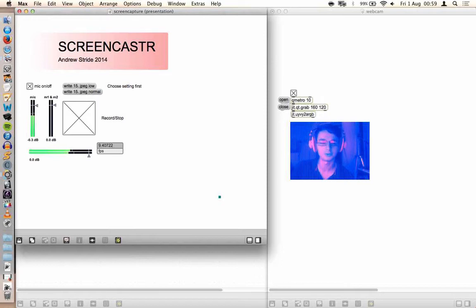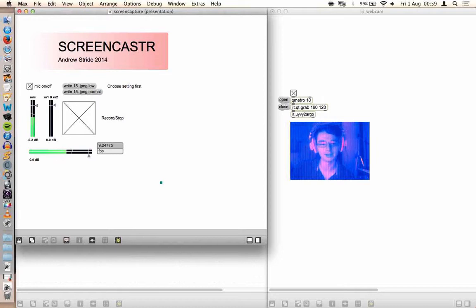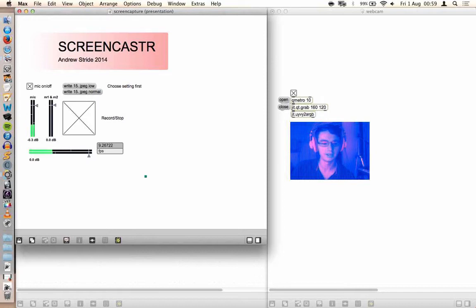It does what it says on the tin, it films the screen and does a little bit of tweaking to get the mouse position visible.